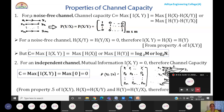The first property is channel capacity for a noise-free channel, obtained as the maximum value of H(X) or H(Y), because H(X|Y) or H(Y|X) is zero. That is why the maximum of H(X) or H(Y) will be either log M base 2 or log N base 2.